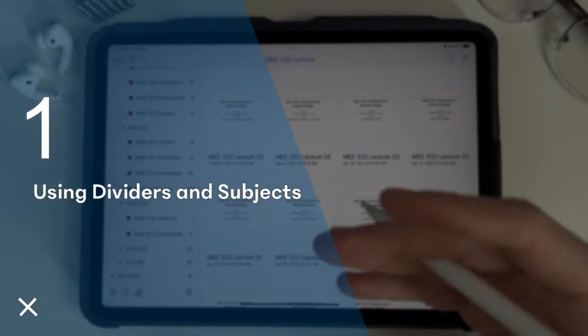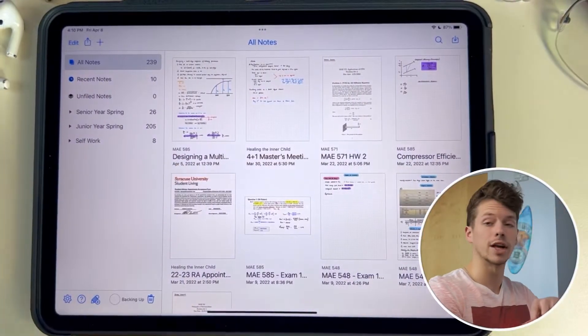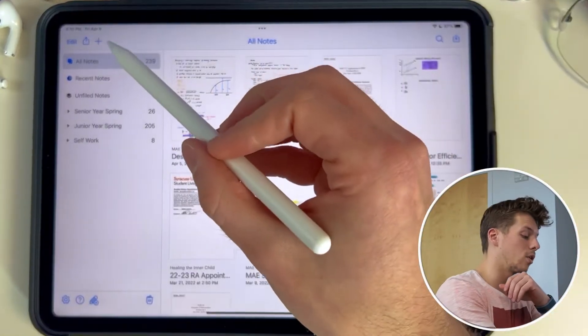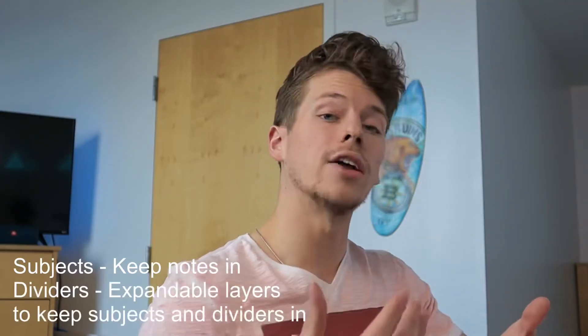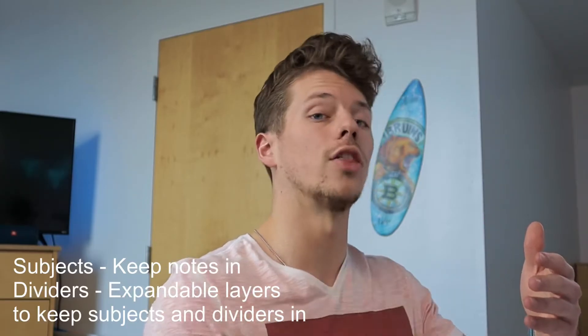If you're ready for those five tips, let's get into it. Tip number one is utilizing Notability's new organizational system with their stackable dividers and subjects. Hopping over to the iPad, we're going to launch Notability and it's going to bring you to your gallery of all the notes that you have. To create a new divider or subject, you're going to go to the top left-hand corner and press the plus button. Subjects are areas where you keep specific notes to help organize them, and dividers are expandable organizational layers that you can put other dividers or subjects into.